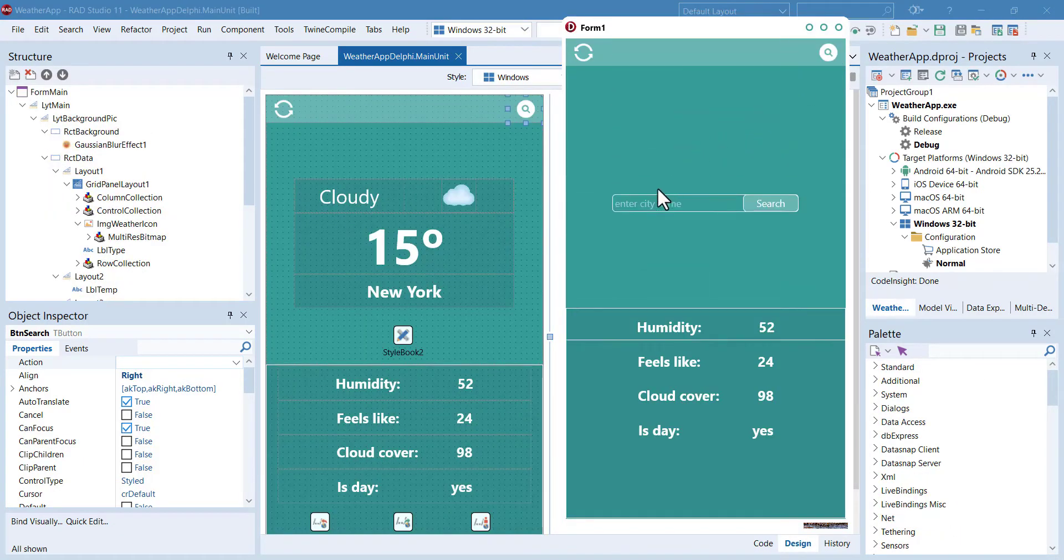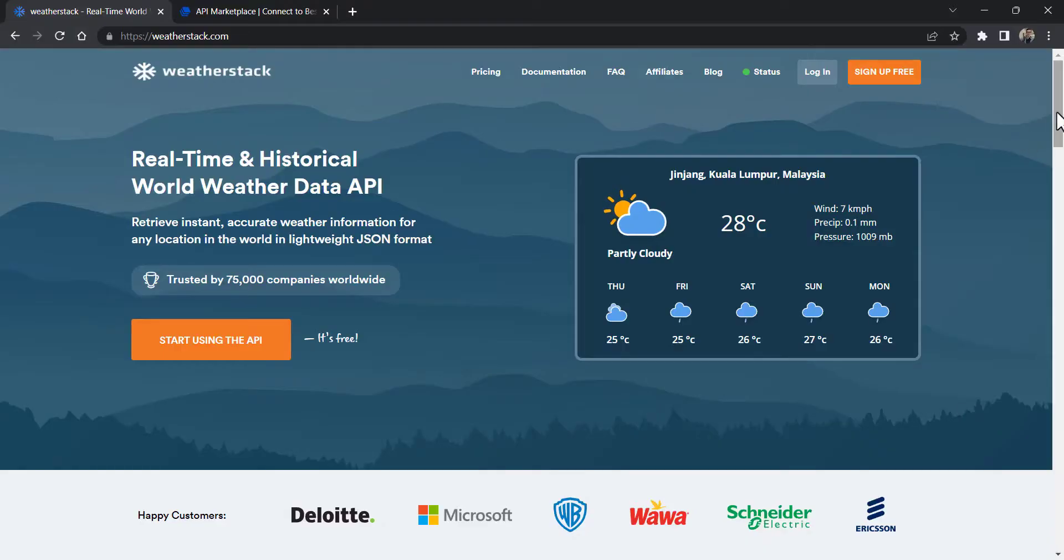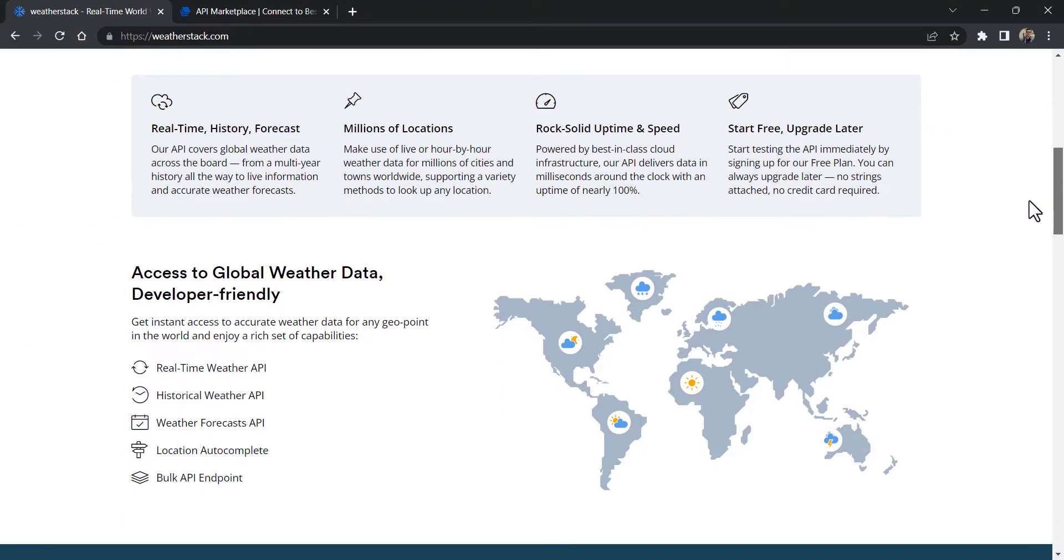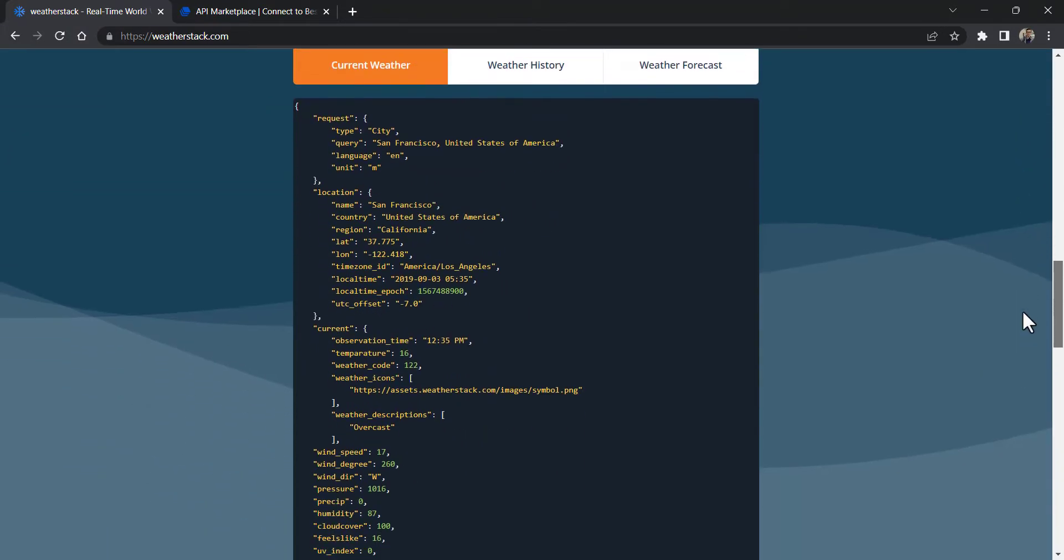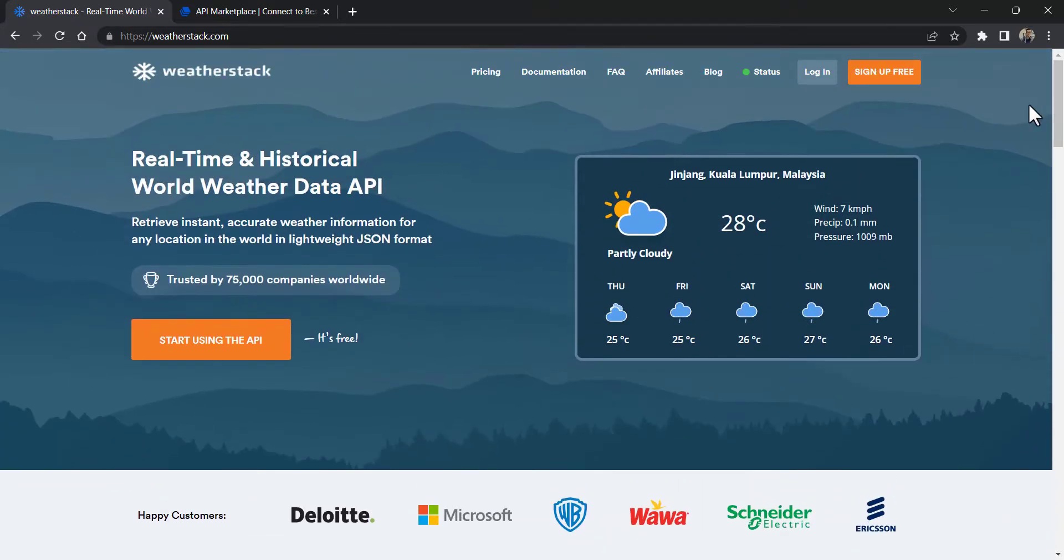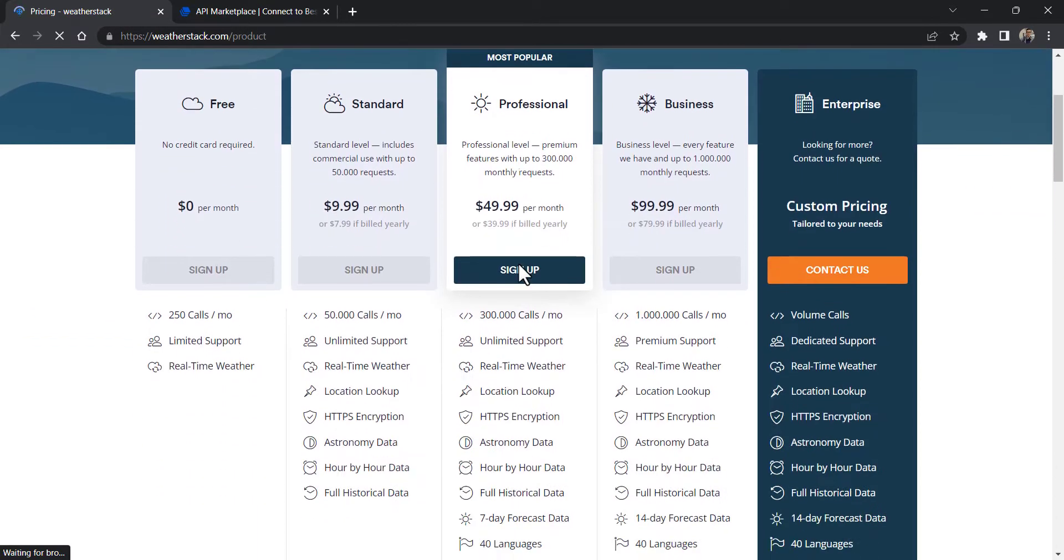Here is the application in action. As you can see, creating a weather app is easy when you have a trusted weather source provider like WeatherStack API. Head over to weatherstack.com and get your free subscription plan right now.